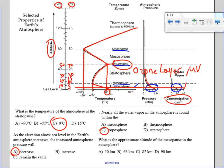What is the approximate altitude of the mesopause in the atmosphere? Here we have the mesopause — look across and find the altitude, not the temperature. The best choice is approximately 82 kilometers. You have to read the questions carefully so you don't confuse altitude with temperature, as I almost did.